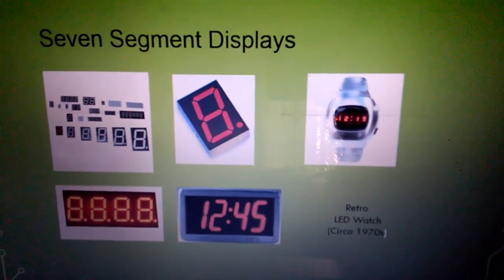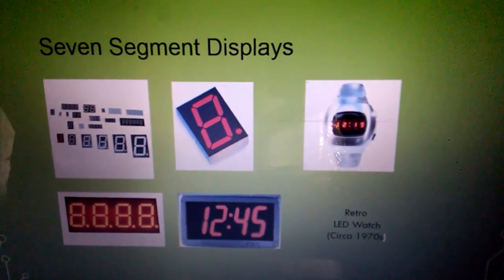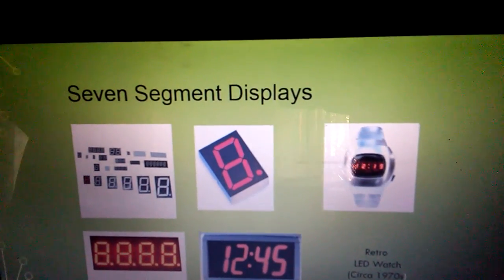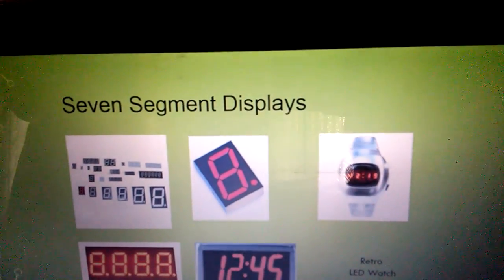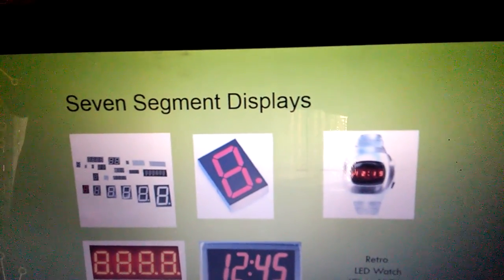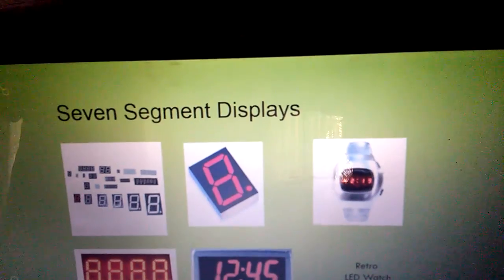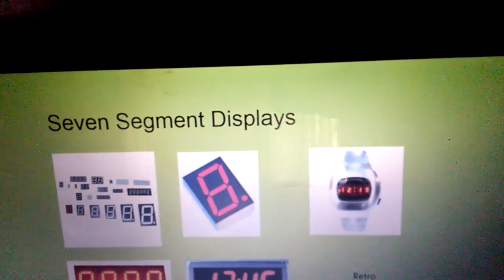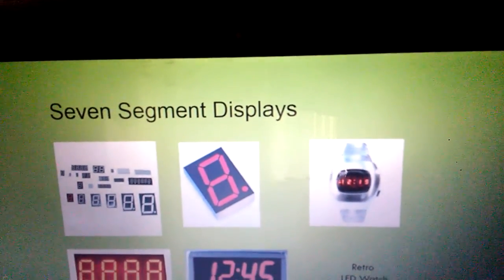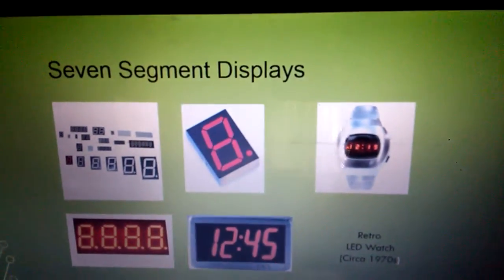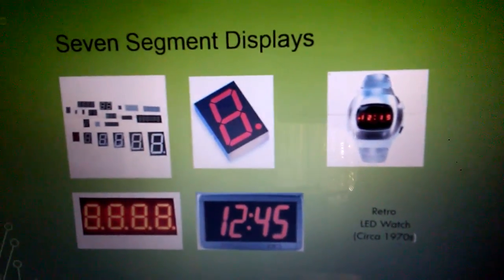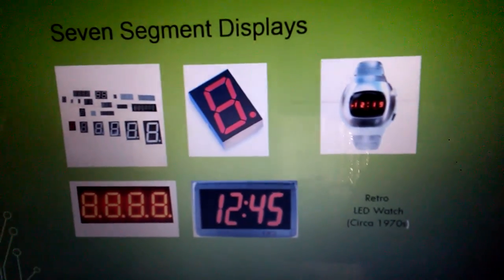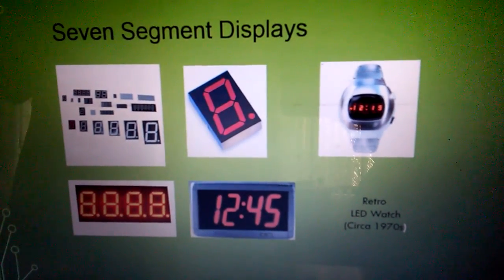7-segment displays: in a 7-segment display, the cathodes of all the LEDs are connected together and all the positive terminals are left alone.